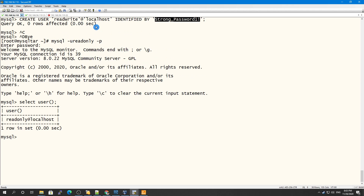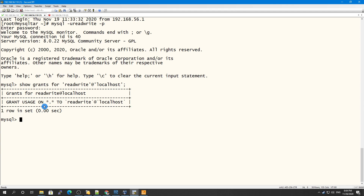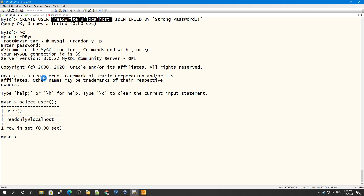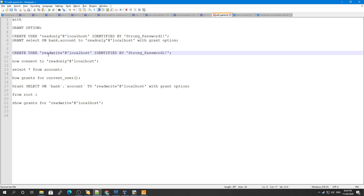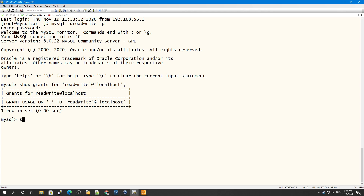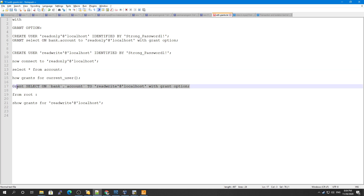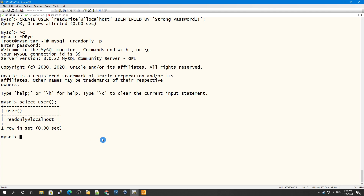You can see this second user currently only has USAGE, meaning no privileges yet. The read_only user has the grants we set. Now, connected as the read_only user, we will issue a GRANT SELECT on bank.accounts to the read_write user using the GRANT OPTION.